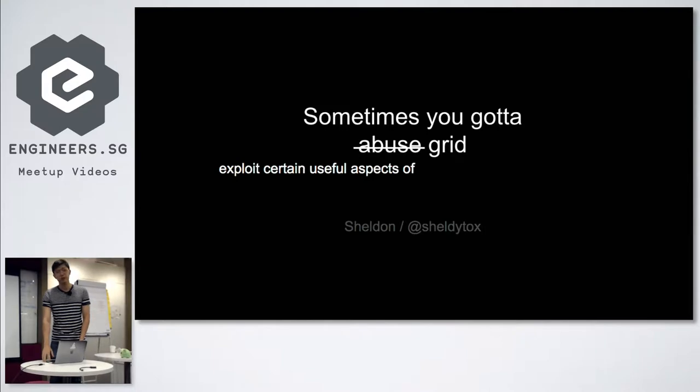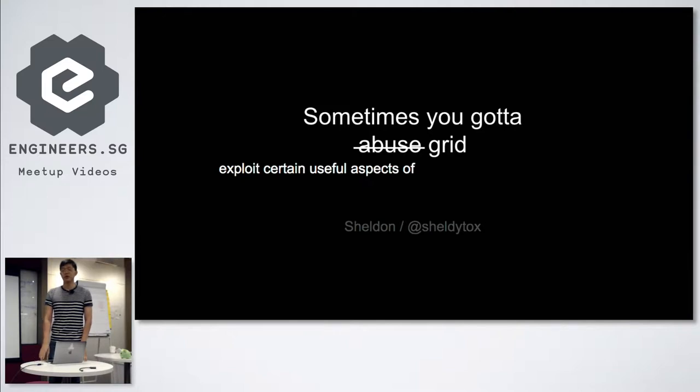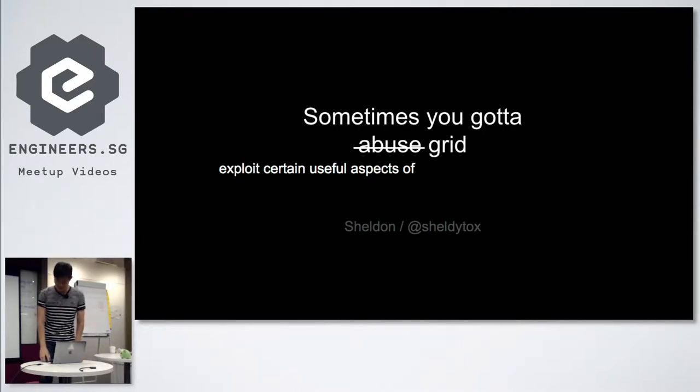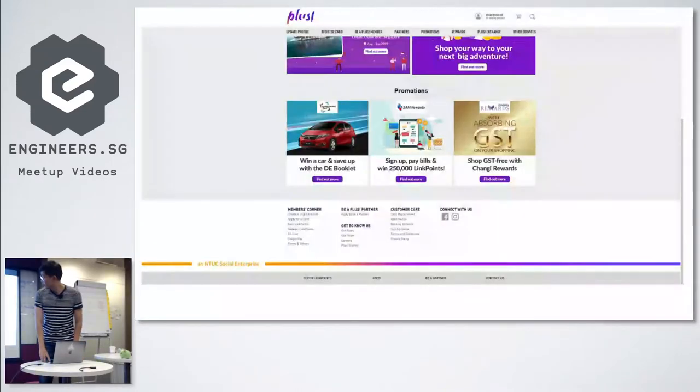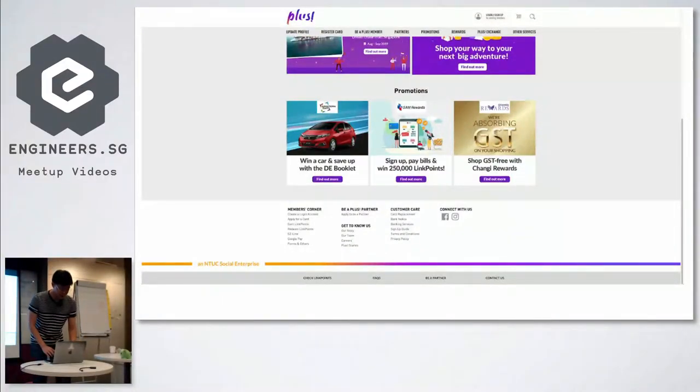Two months ago I changed company. I joined NTUC Link - that's not the supermarket Fair Price, that's the loyalty program, like Link points plus card. I joined to work on their website, and one of the first things I noticed was this issue.